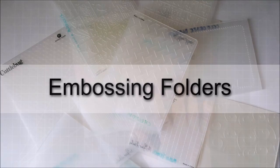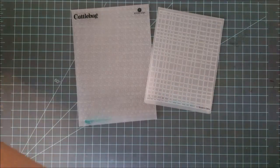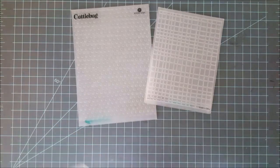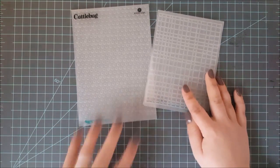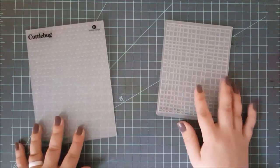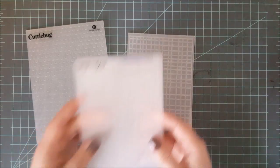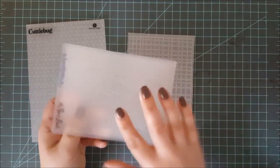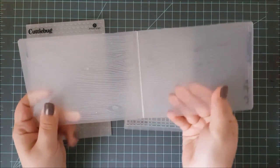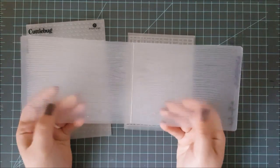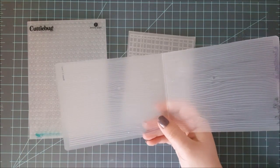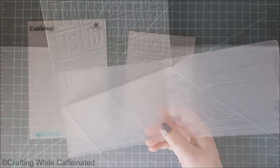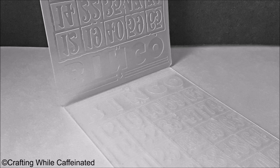Now, these are basically two pieces of plastic that are connected together at the top, so they make a folder. All you do is put your paper in these, run them through your die cut machine as instructed on your multi-purpose platform, and then whenever you pull out your paper, it's going to have this pattern pressed into it.